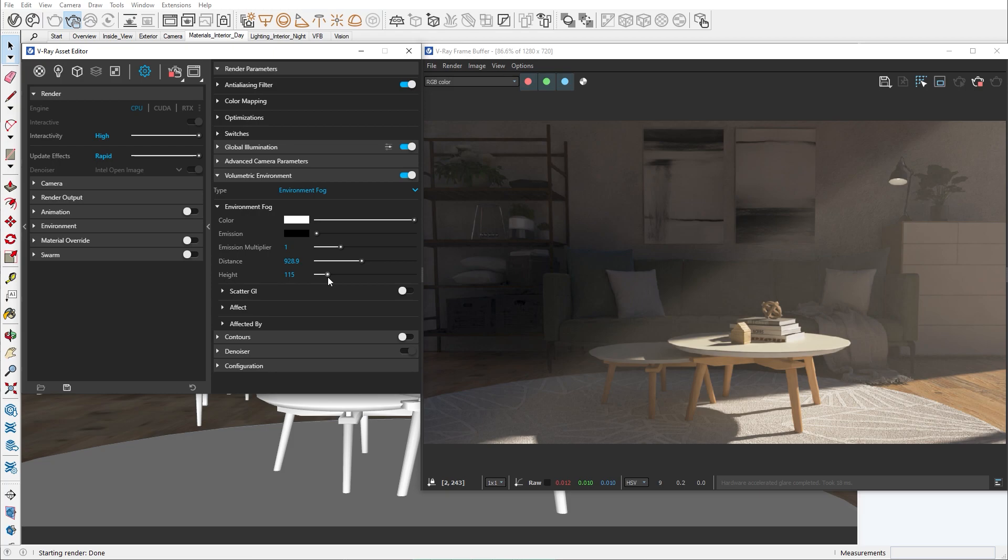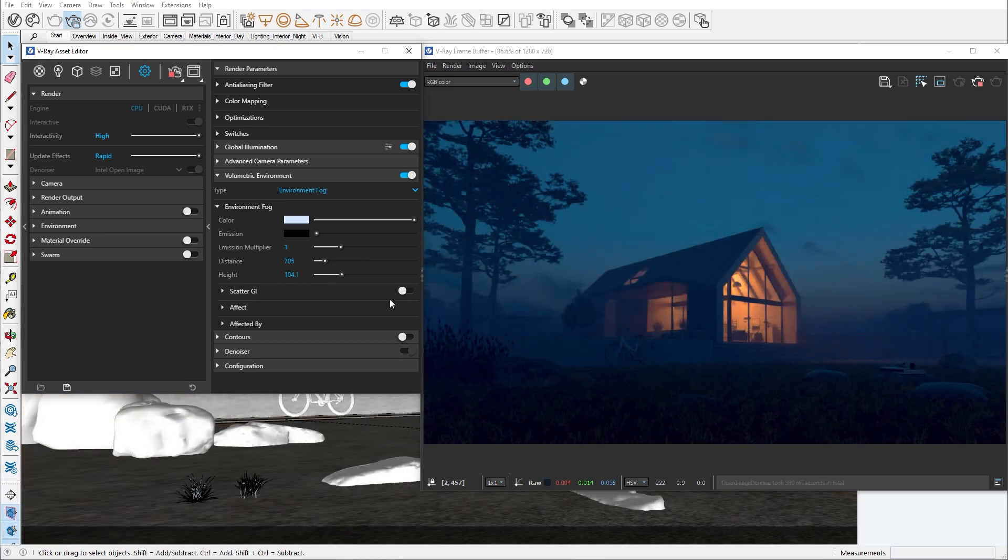Note that this effect works best in scenarios where there is little to no light. Then the beam of light will be more visible and lively. Another thing that the environment fog is really good at is to simulate smoke effects.